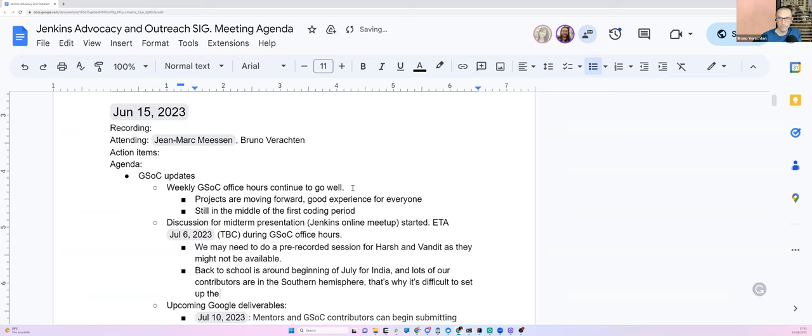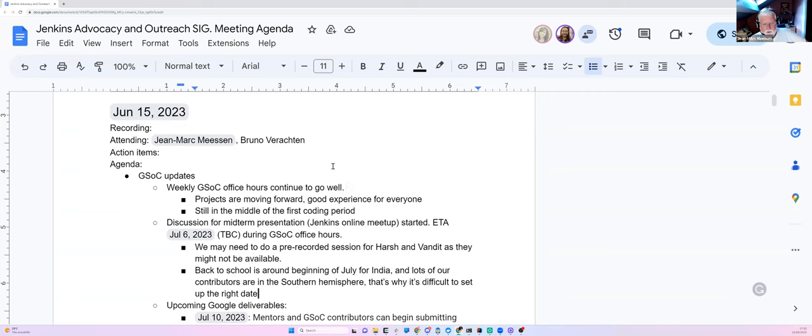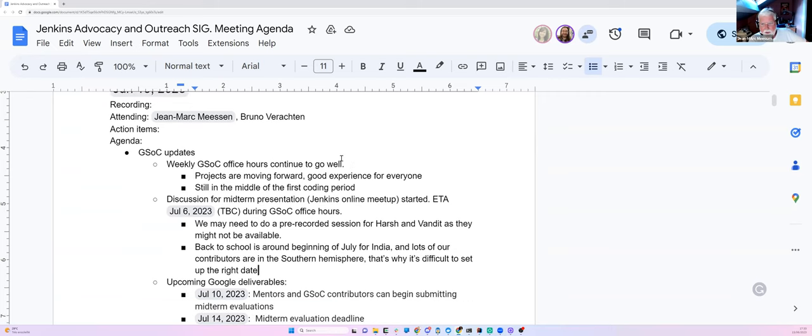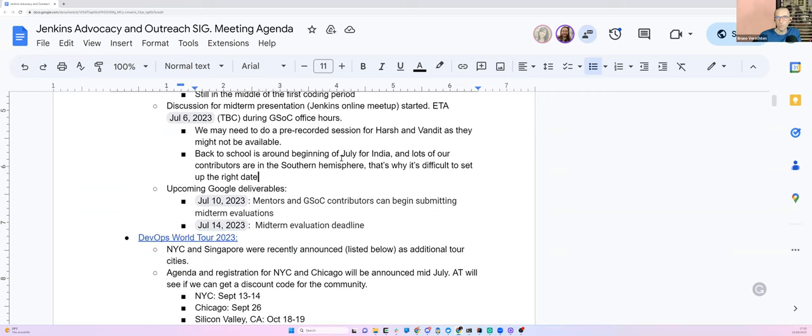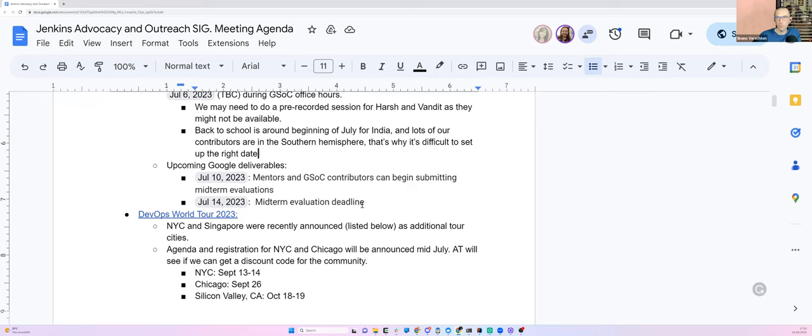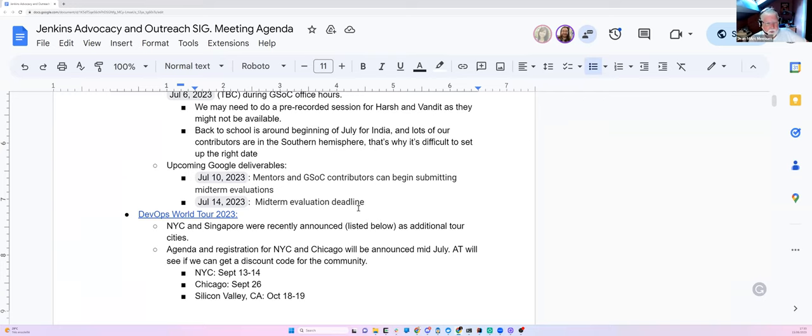This is the main observation that we did. We are reaching or we're preparing for the end of the first coding period that's confirmed by the midterm evaluation, that it's due for July 14th. So between the 10th and the 14th, mentors and contributors will submit their evaluation and closed July 14th.